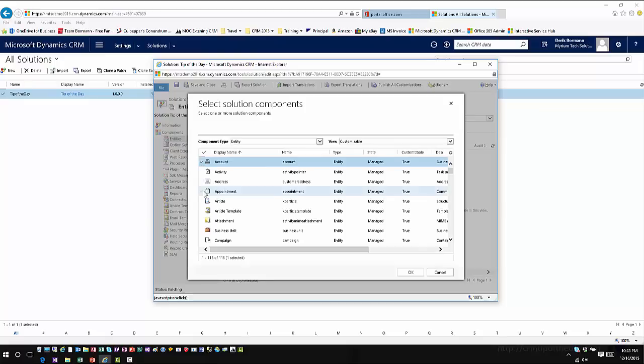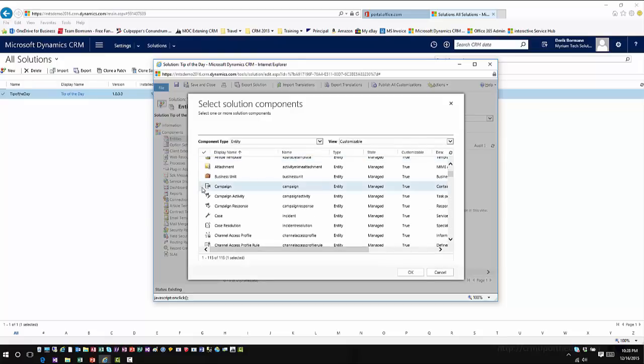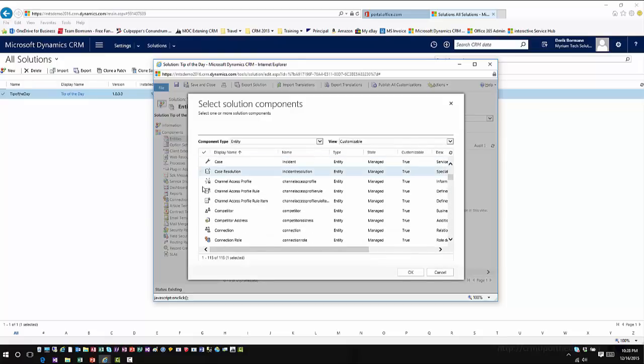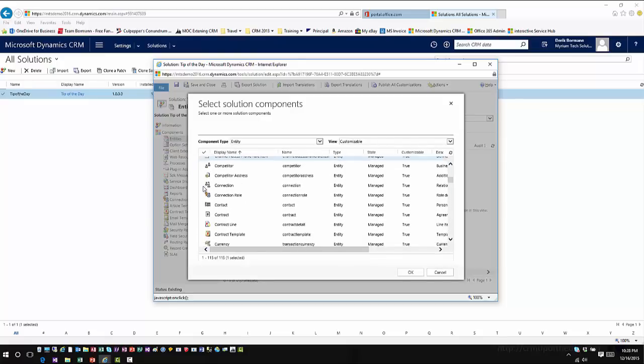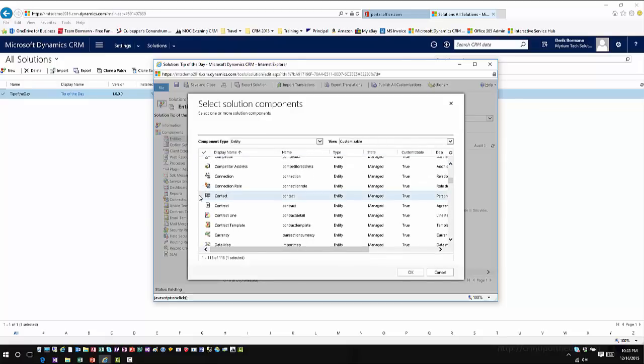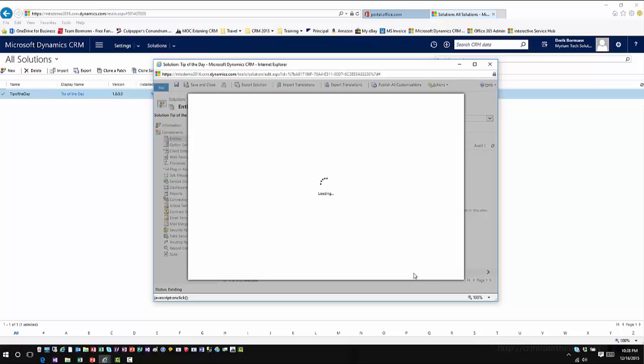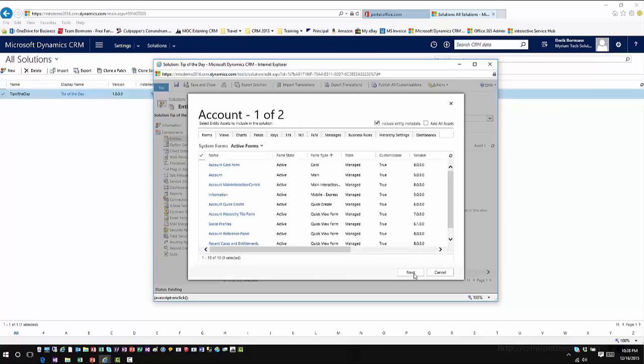When you first bring these entities into the application, it's going to look at every single entity that you have in the solution and open up a window. This is where you pick what they're referring to as subcomponents or entity assets for each entity that you're bringing in. You can see by default that all of the entity metadata is already included in this solution. The metadata references are going to be there.